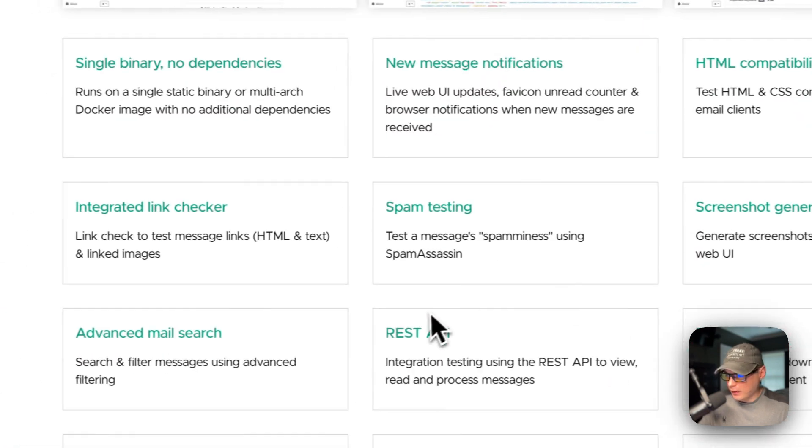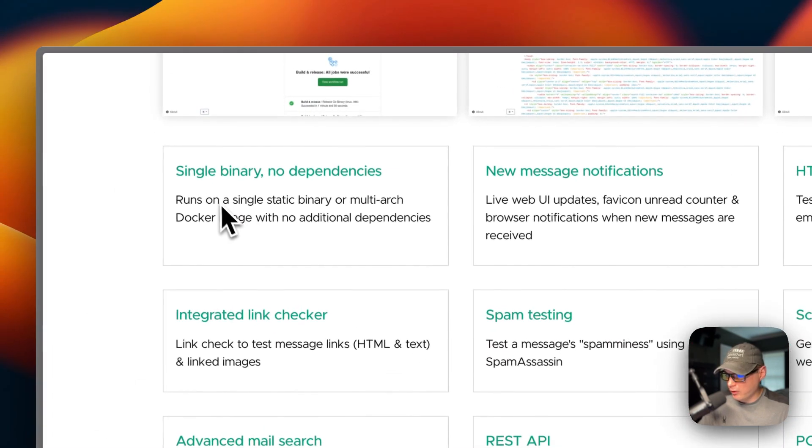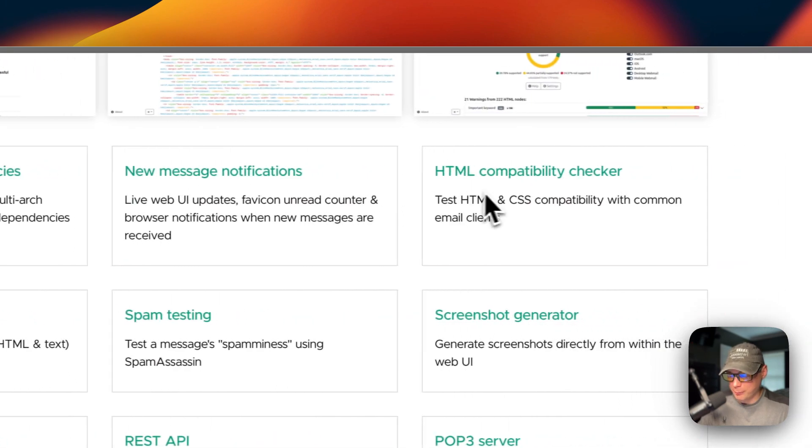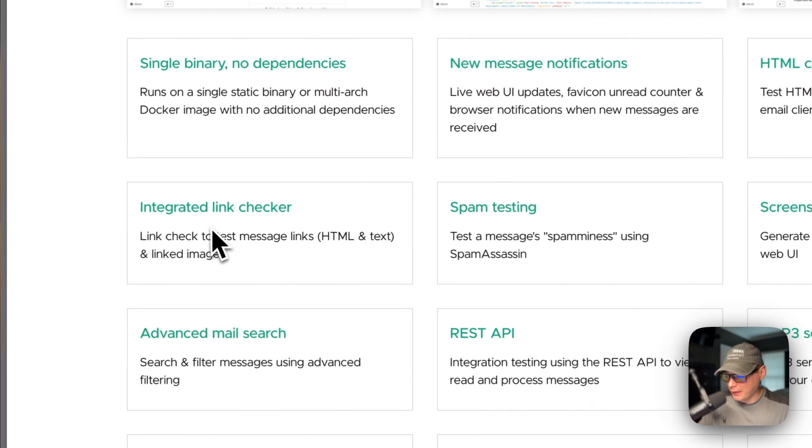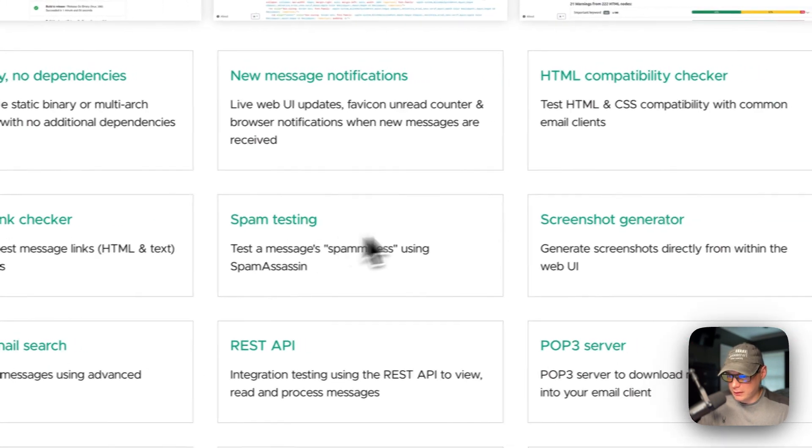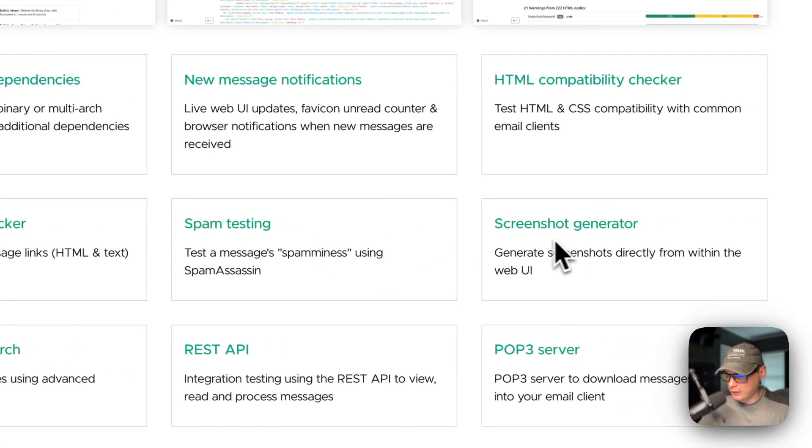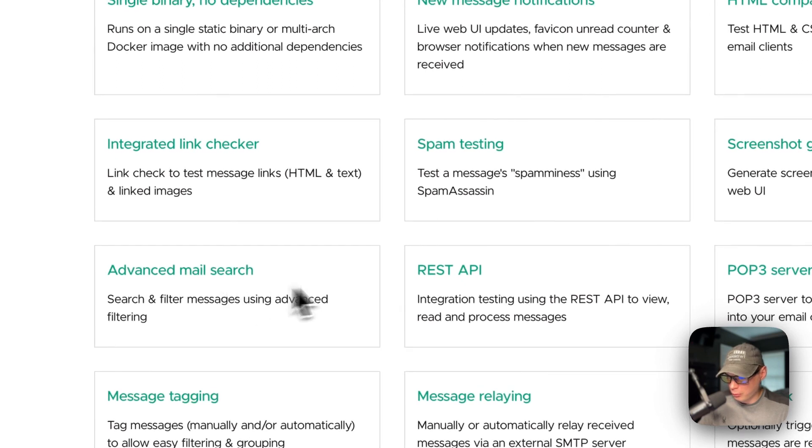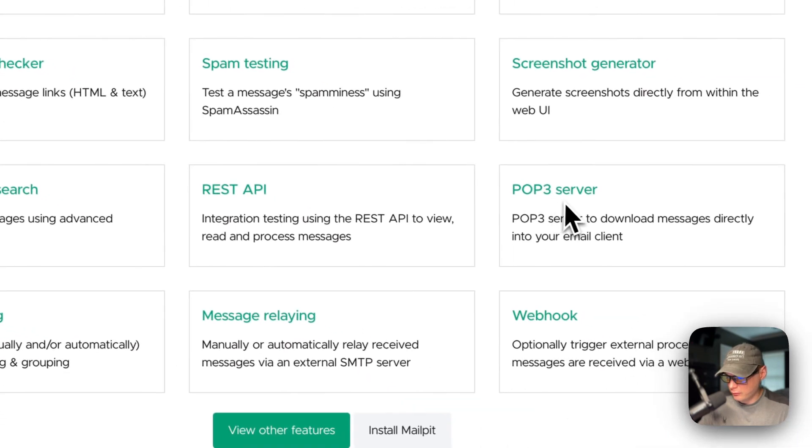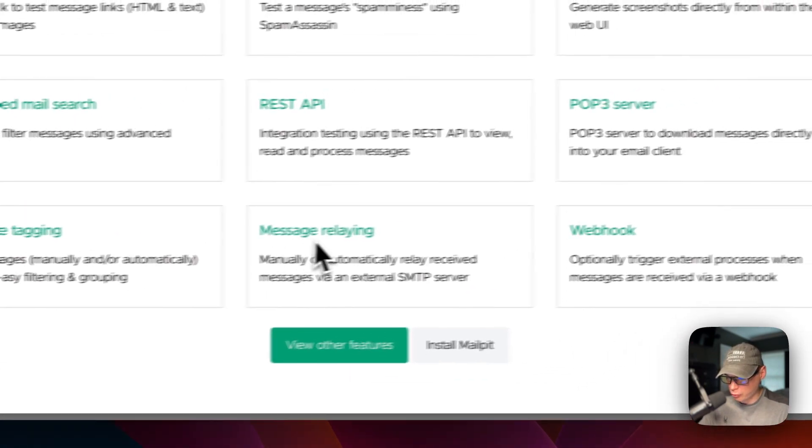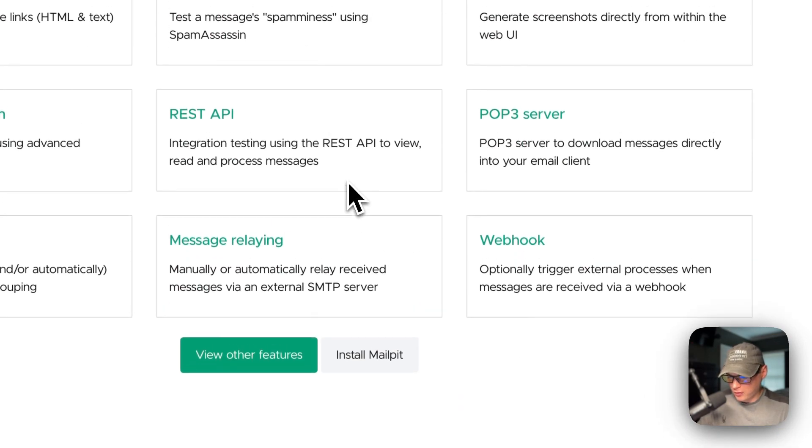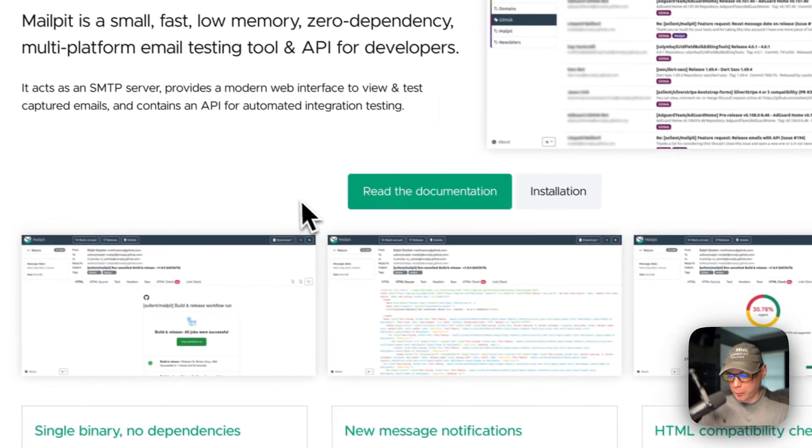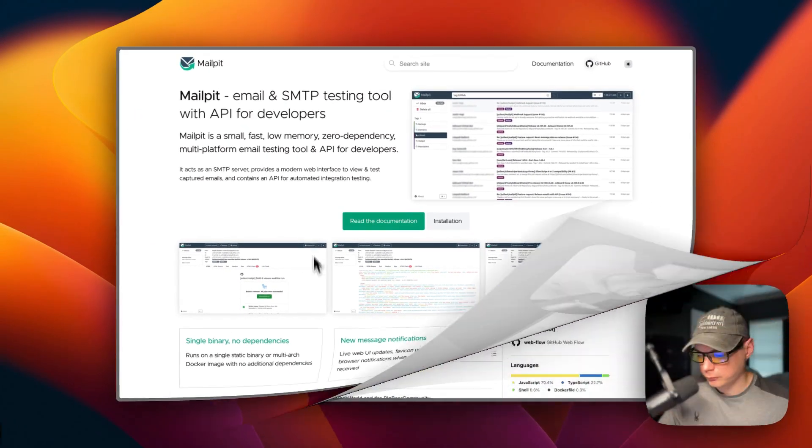Some of the features are: single binary, no dependencies, new message notifications, HTML compatibility checker, integrated link checker, spam testing, screenshot generator, advanced mail search, REST API, POP3 server, message tagging, message relaying, and webhook. This is a really cool tool and we'll be installing it today on RunTippy.